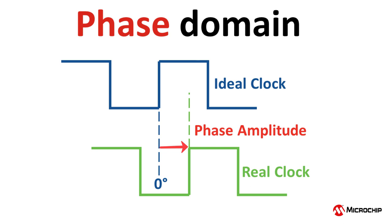For more detail on how we think of phase in the world of timing, previous videos accessible through links in the description below this video may be helpful.